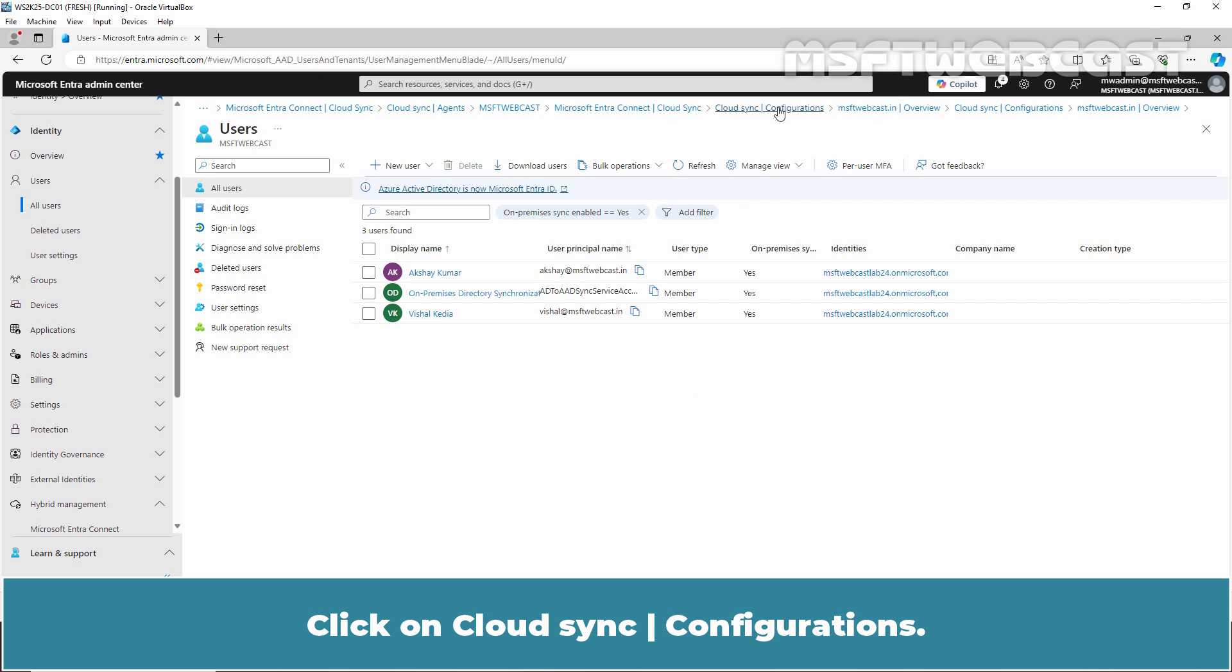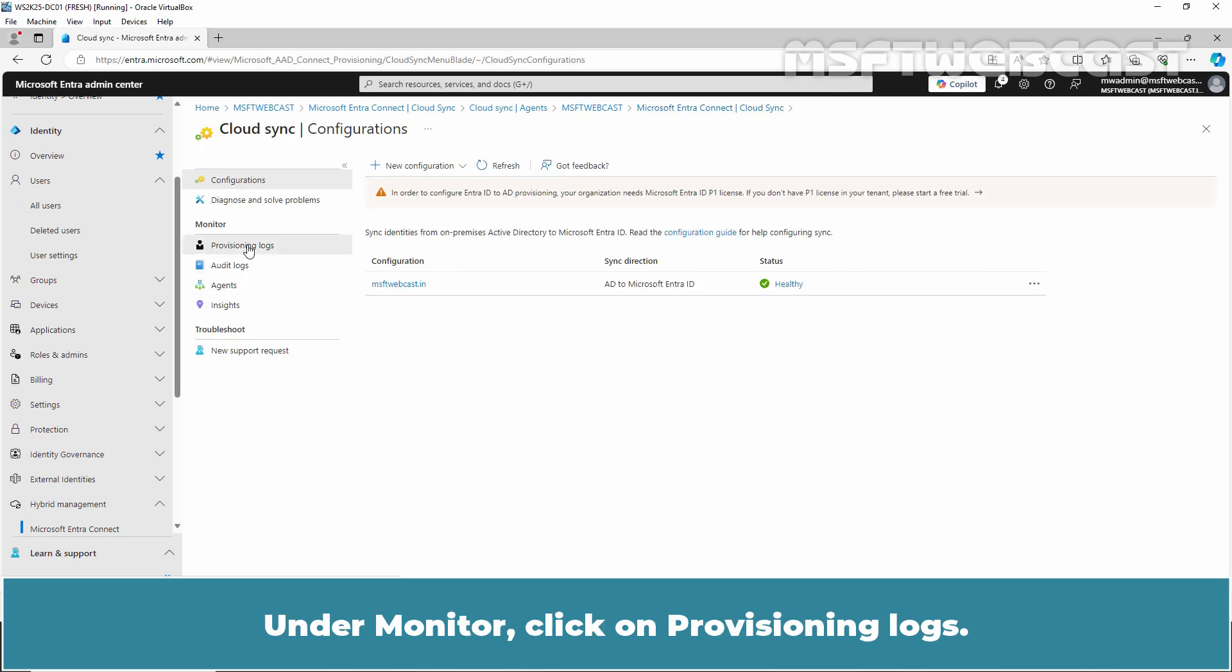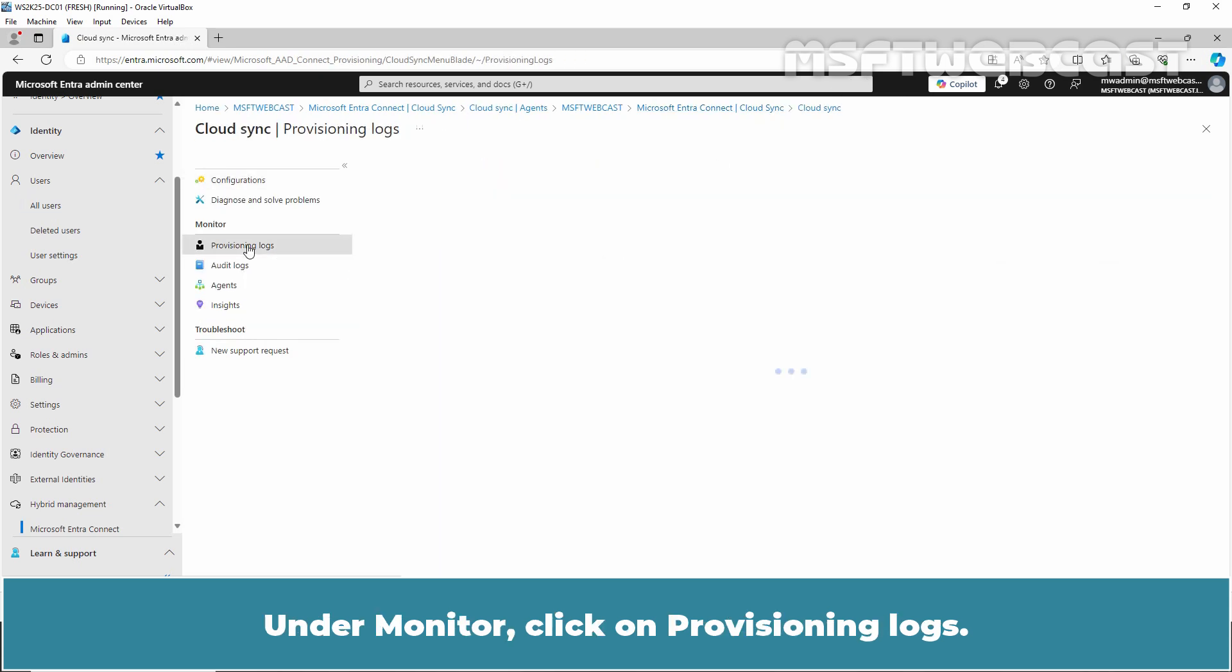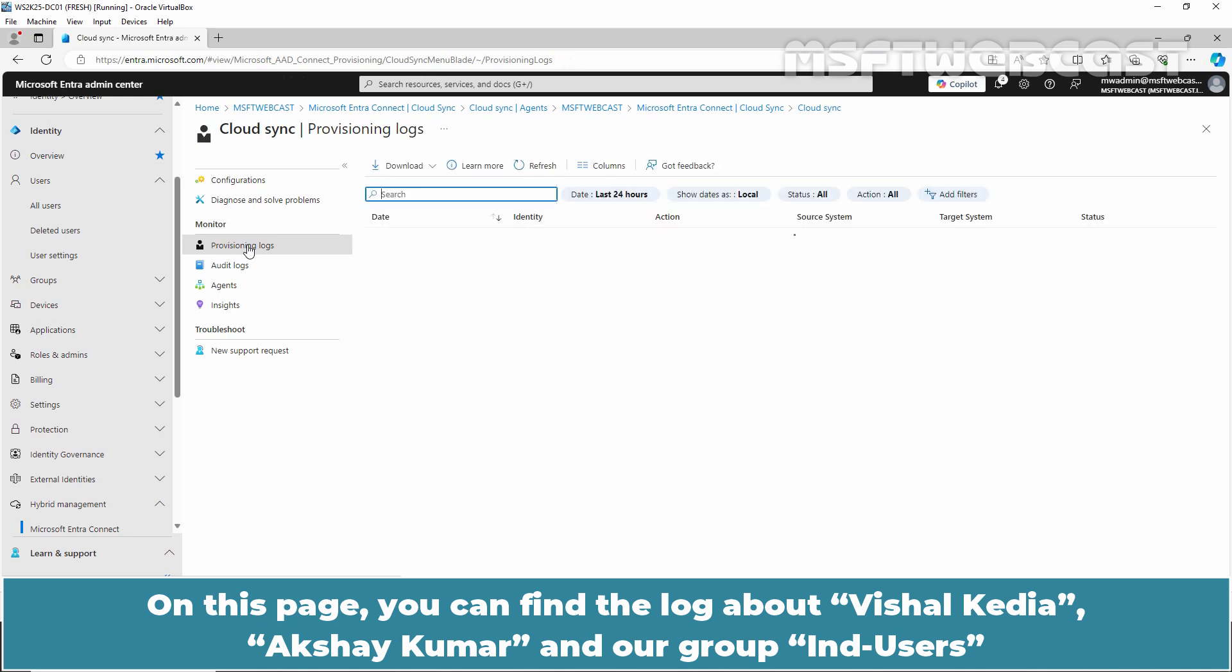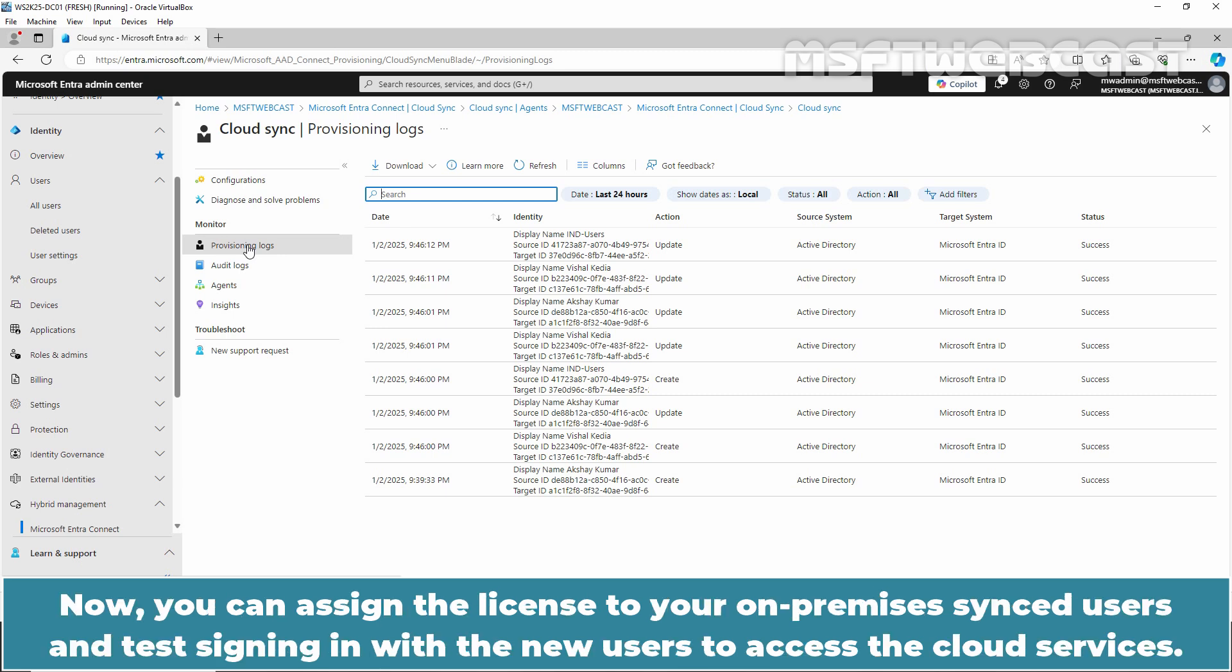Click on Cloud Sync Configurations. Under Monitor, click on provisioning logs. On this page, you can find the log about Vishal Kadia, Akshay Kumar and our group IND users. Now you can assign the license to your on-premises synced users and test signing in with the new users to access the cloud services.